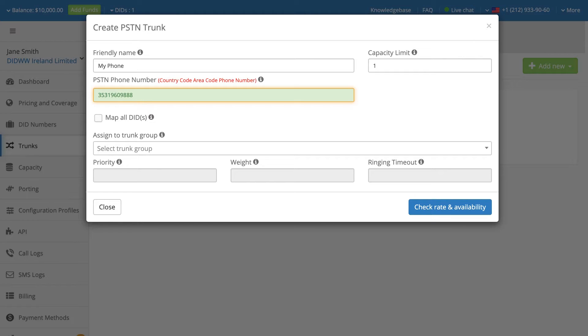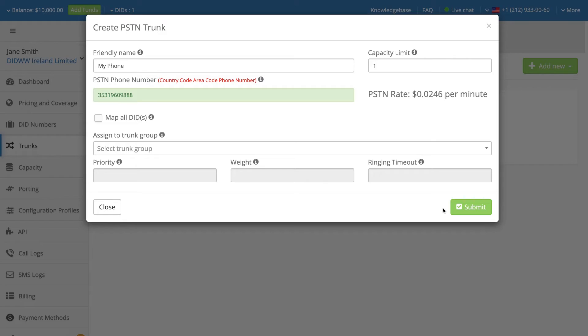Note that no spaces or symbols are used when entering this phone number. Click on the Check Rate and Availability button to display the PSTN forwarding rate applicable to the entered phone number.